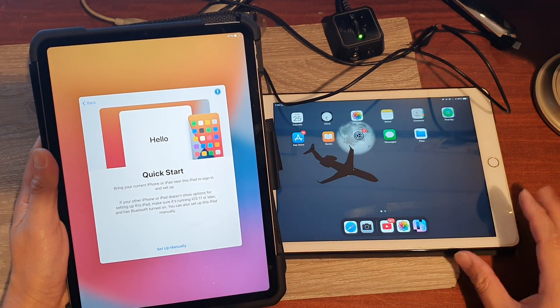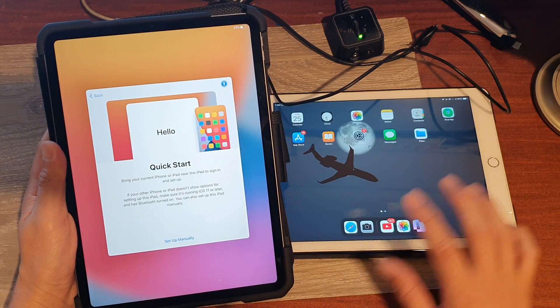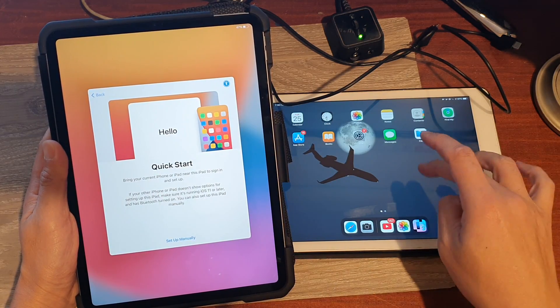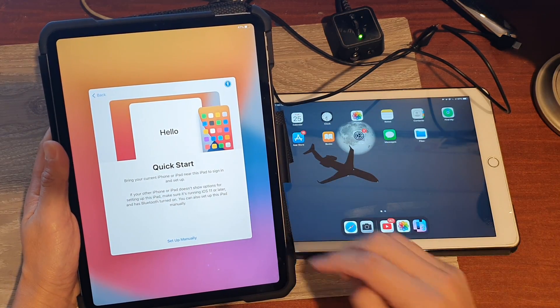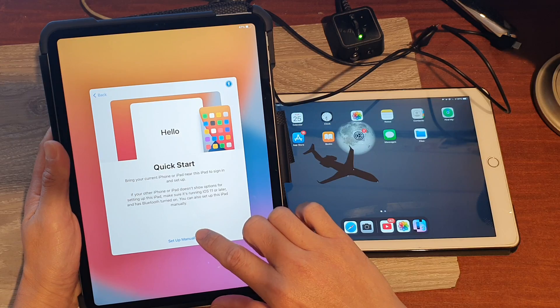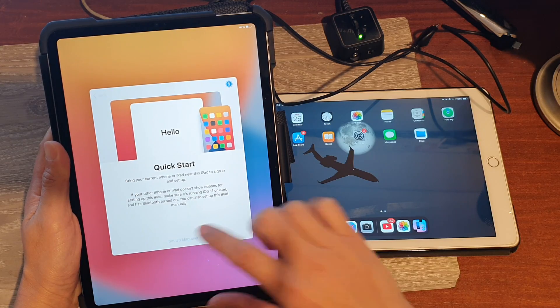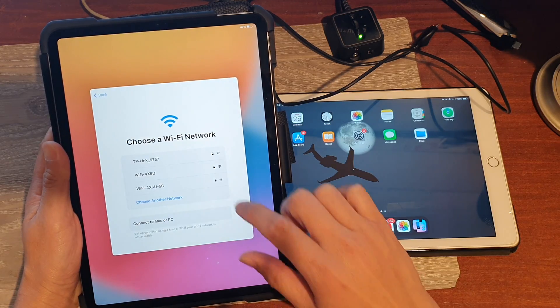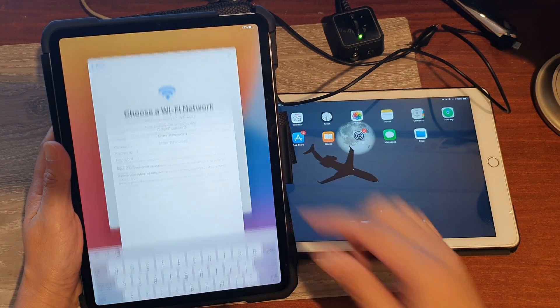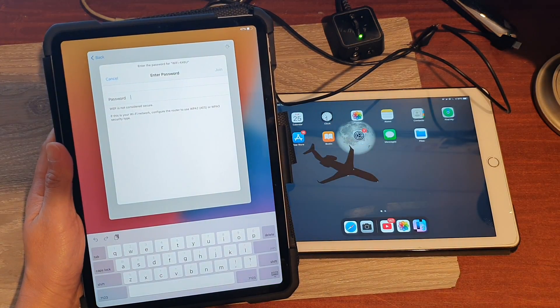And so the purpose of this is to transfer the data from this old iPad over to the new one. So we're going to select setup manually, then in here we will connect to a Wi-Fi.